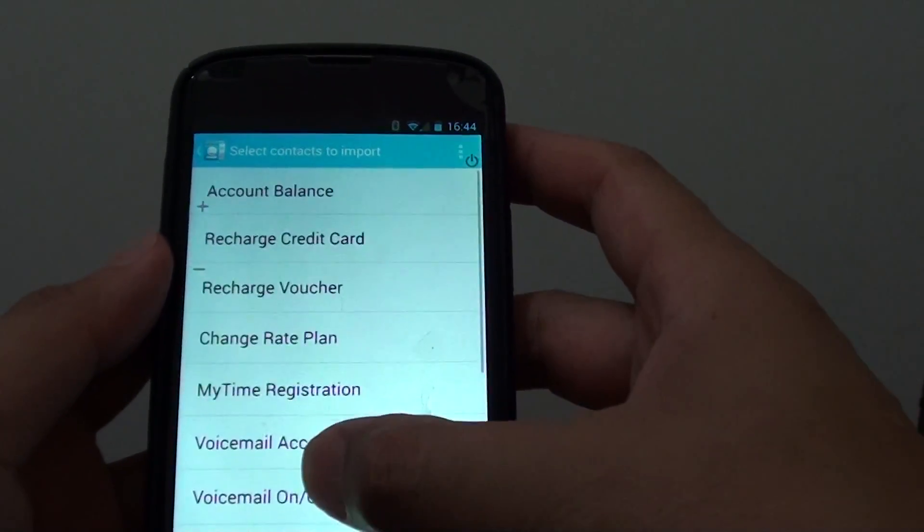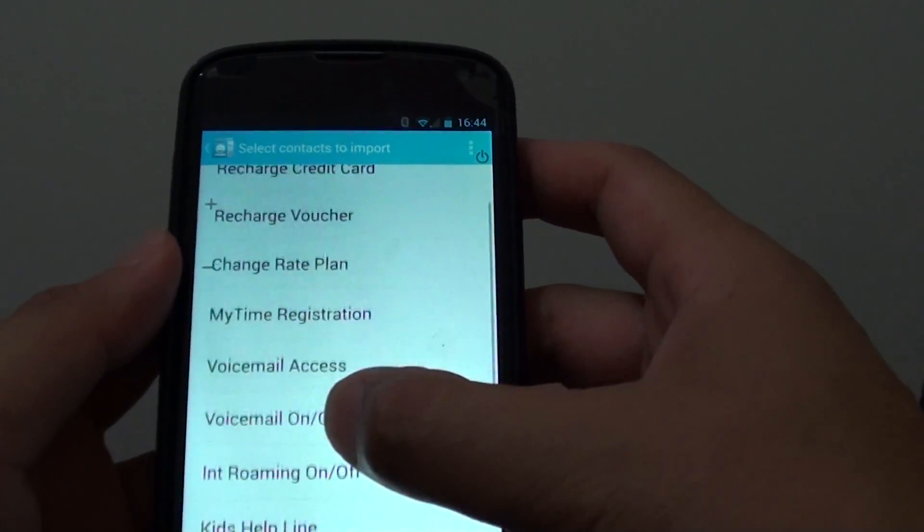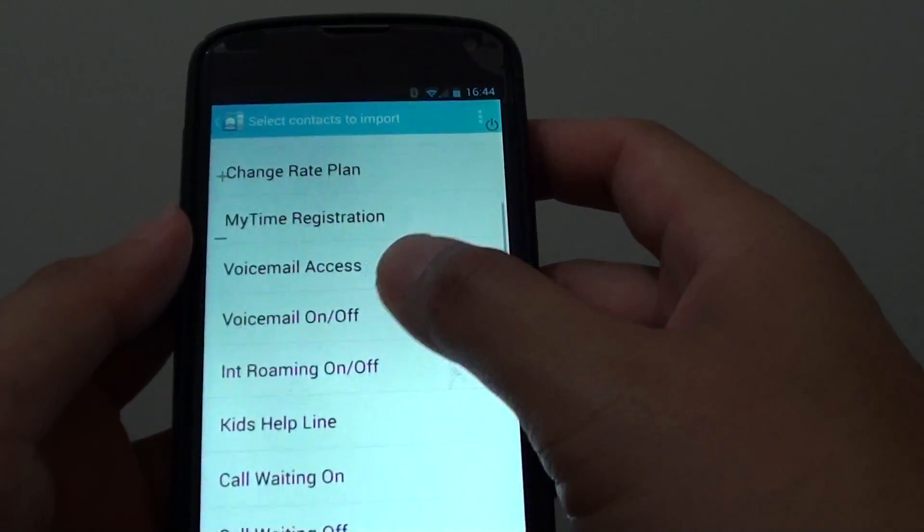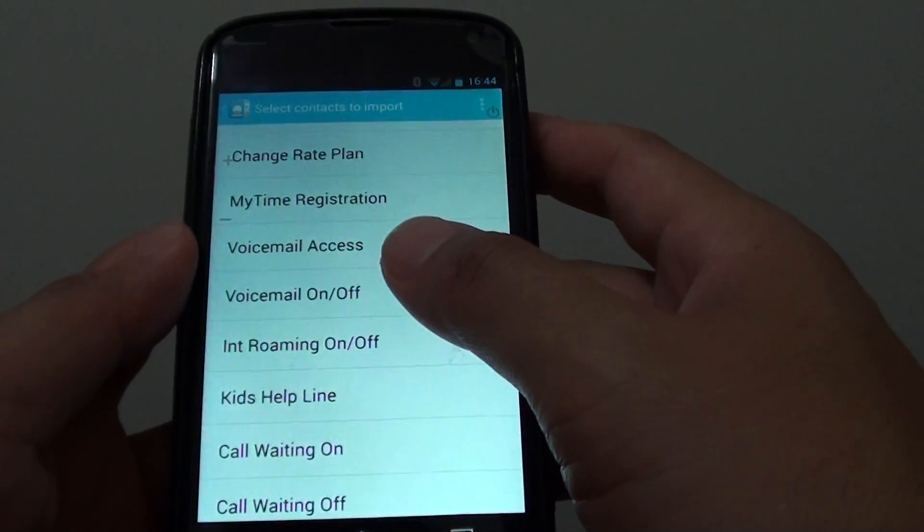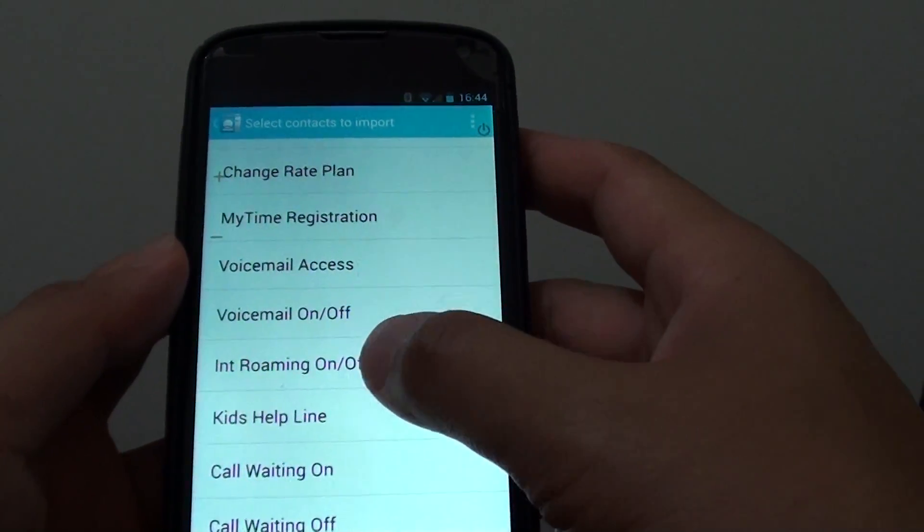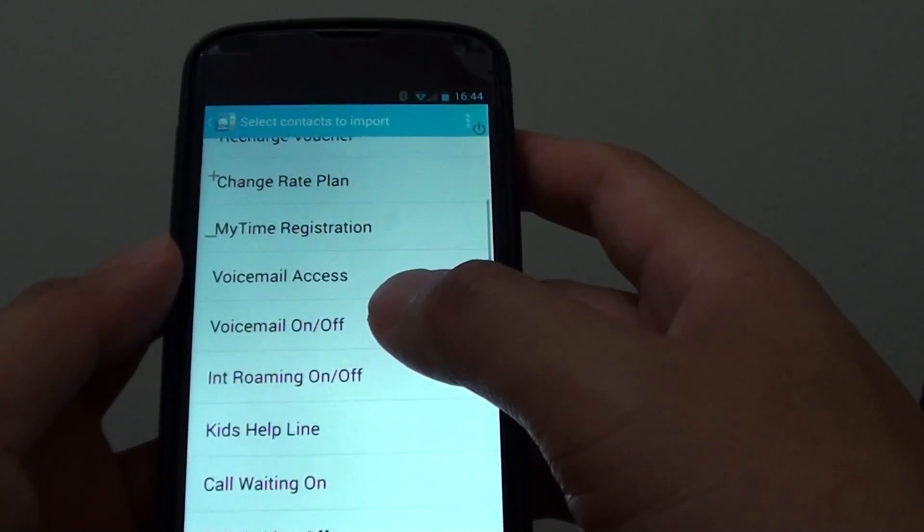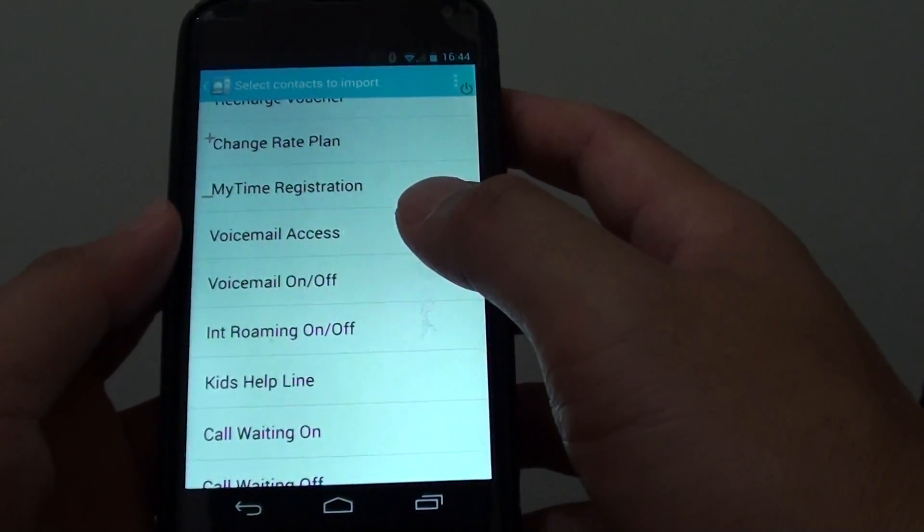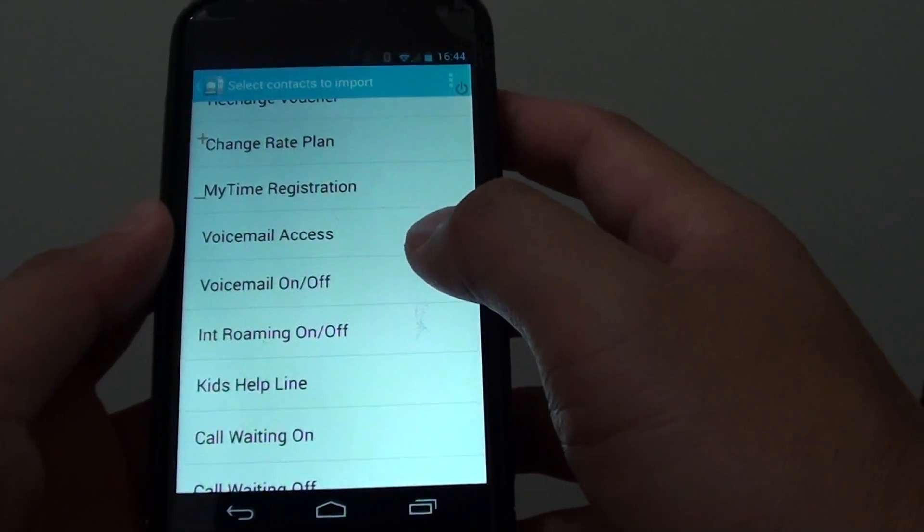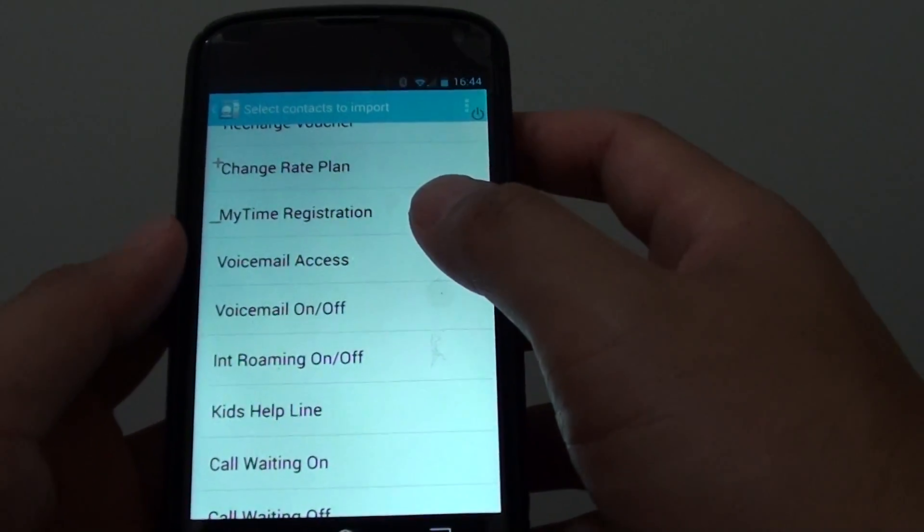Depending on how large your SIM is, if you have a lot of contacts in your SIM, they may take a while to load, so just be patient for it to finish loading.